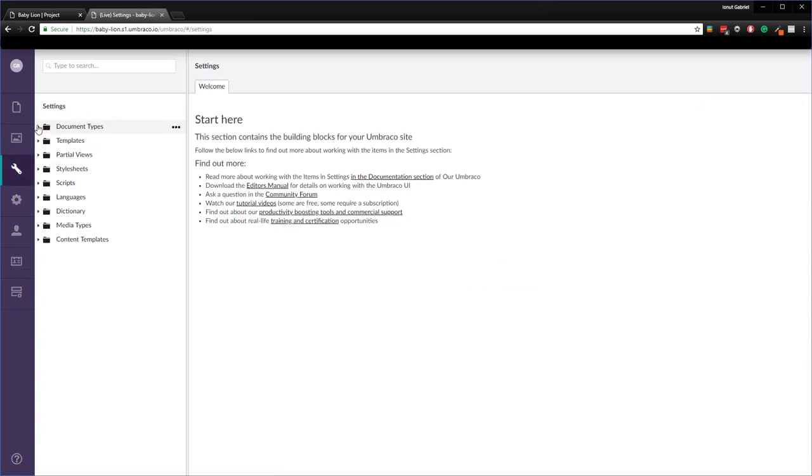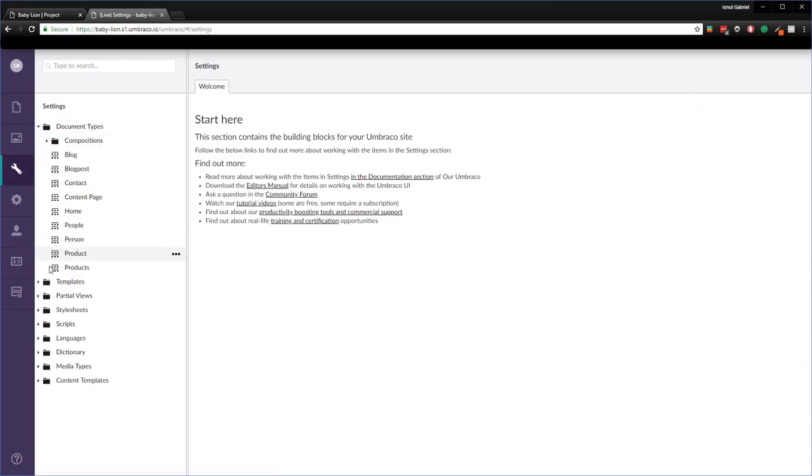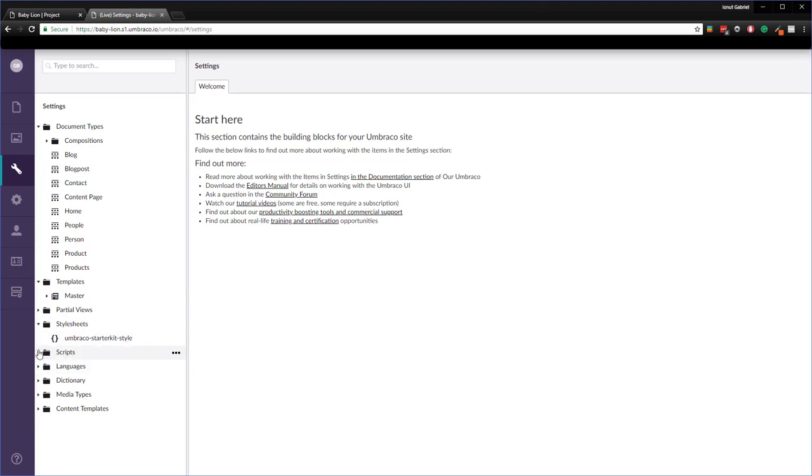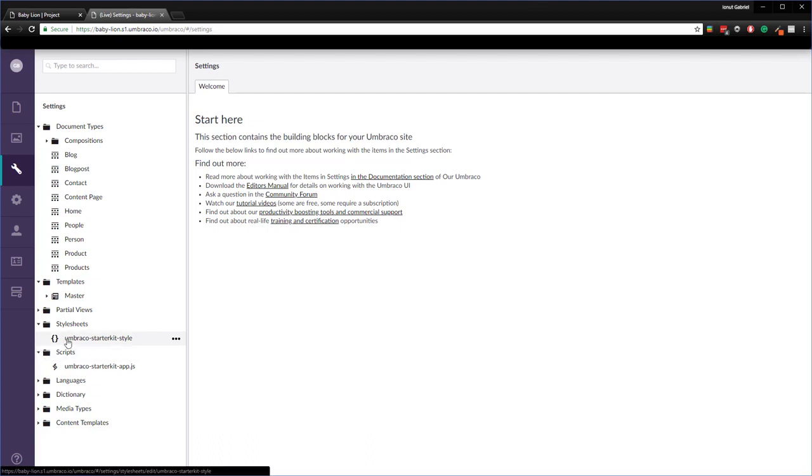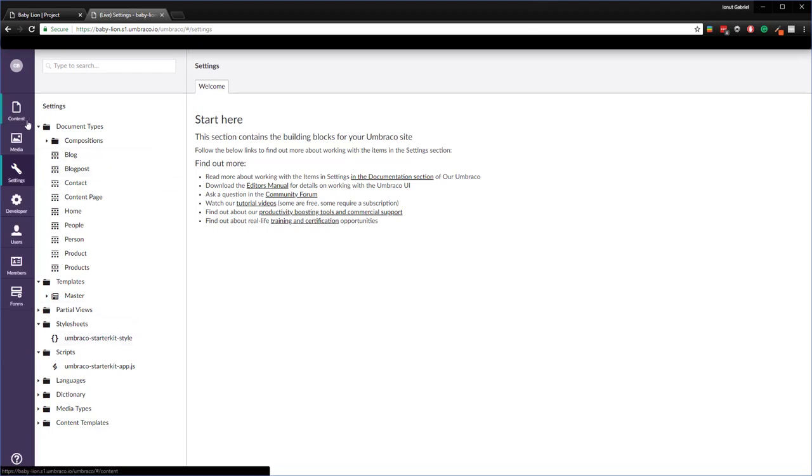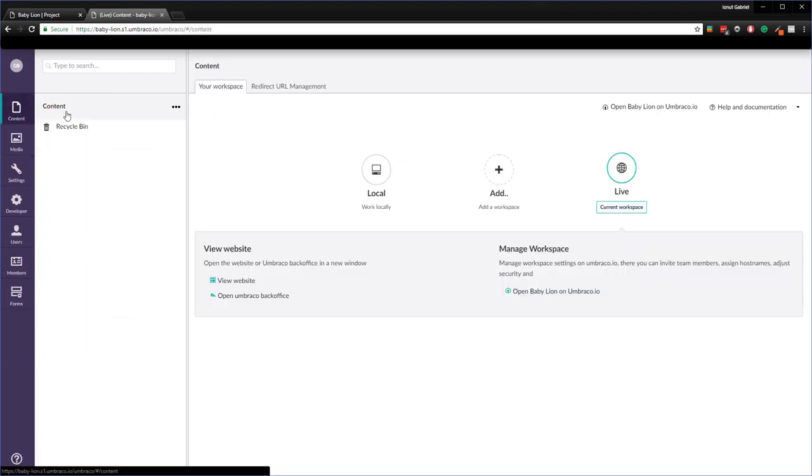As you can see here we don't have any content or media files yet. But on the other hand if we jump to the settings section we have our document types, templates, stylesheets, or scripts from the baseline project to the child project. If we are working with the baseline solution it is also possible to restore the content from the baseline to the child project so we have an identical website.